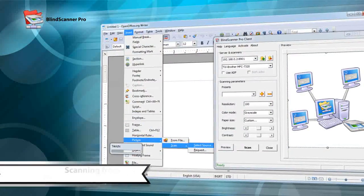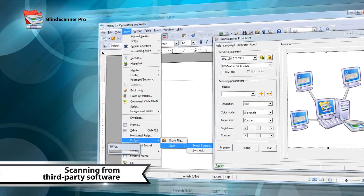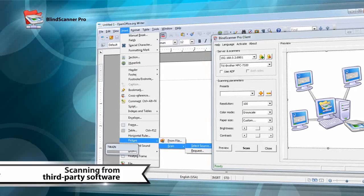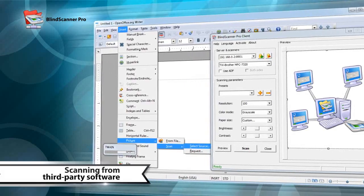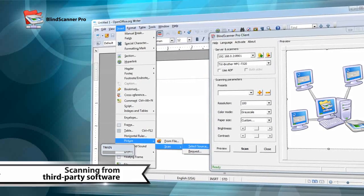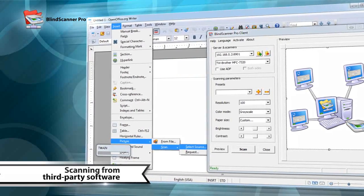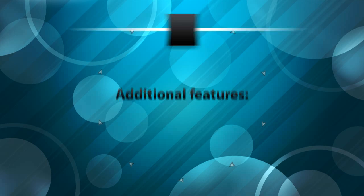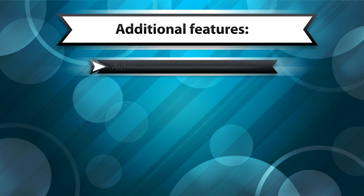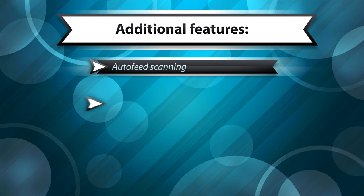Accessing BlindScanner Pro from other programs is just as easy as a normal scanner — just select it in the source list. BlindScanner supports auto-feed scanners.